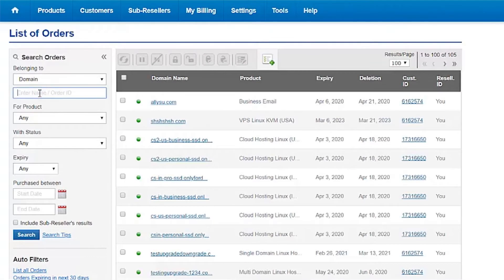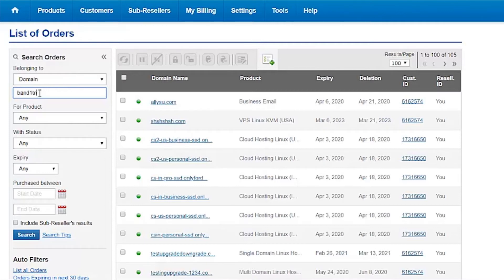Enter the domain name associated with your hosting package and click on the Search button.